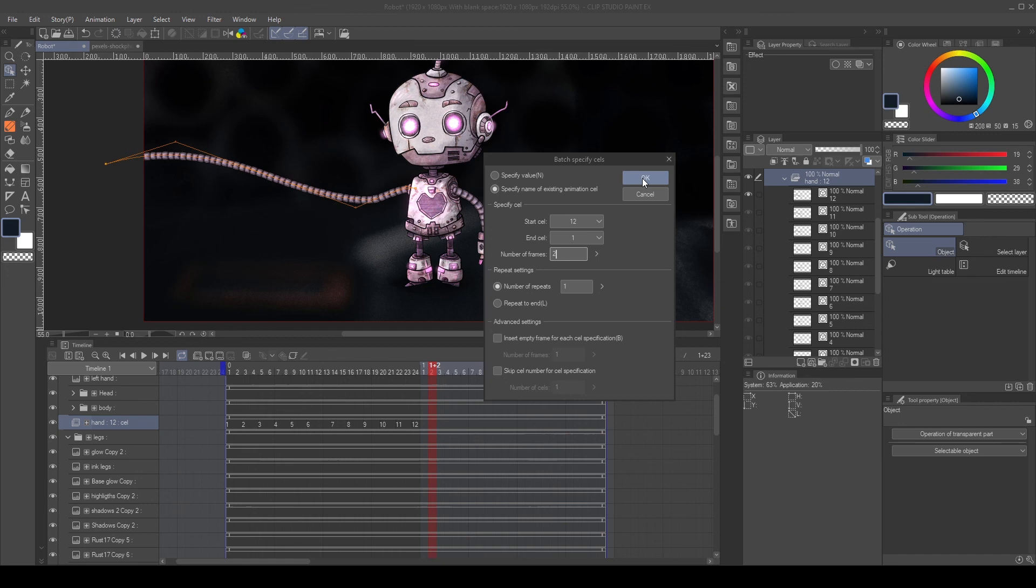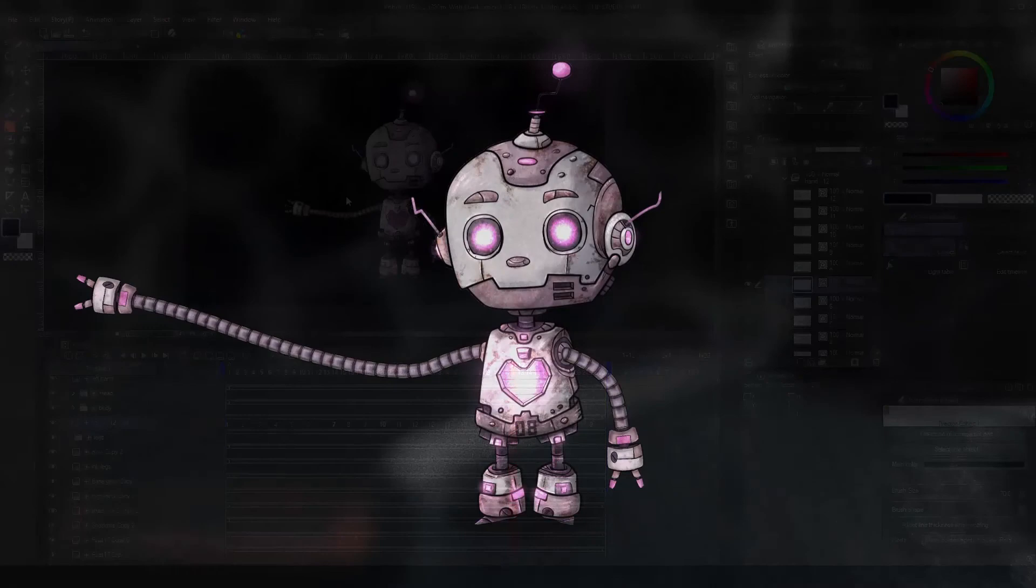And that's the final animation. I hope you can learn some tricks from this tutorial. Thank you very much for watching, and I will see you next time.